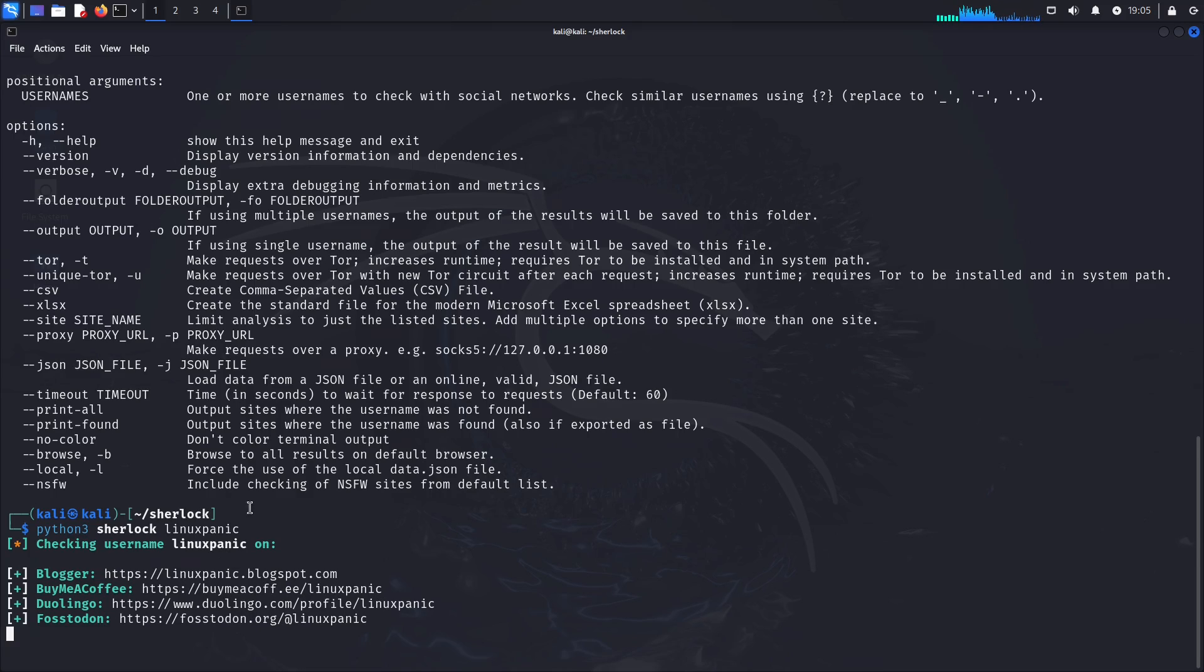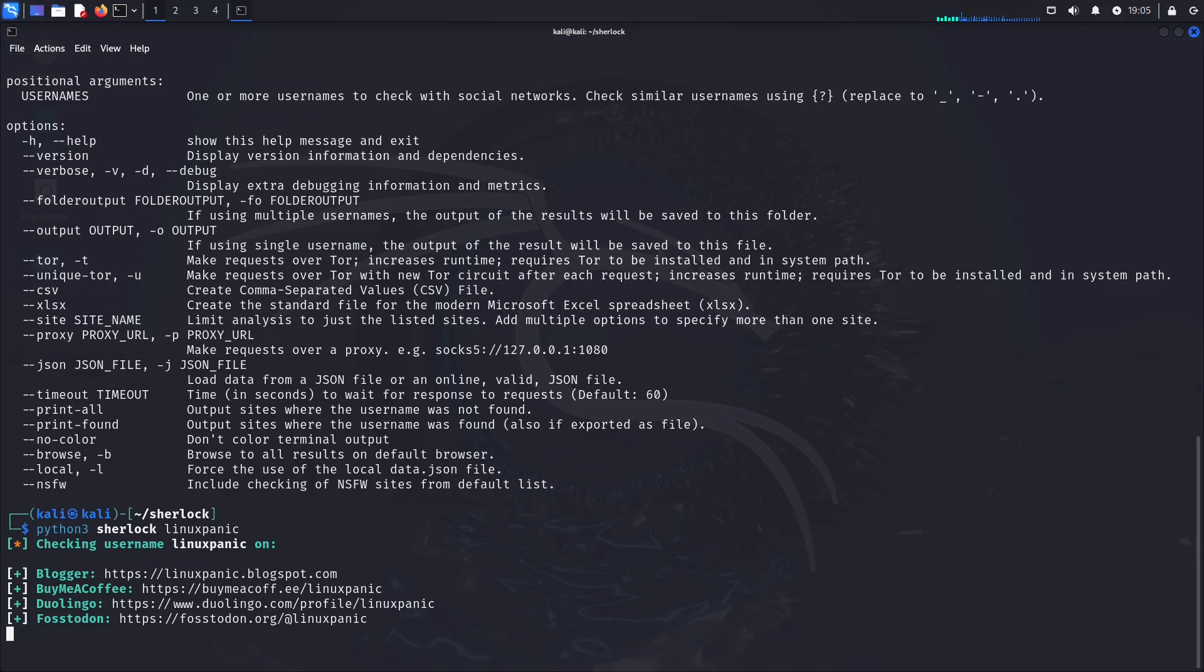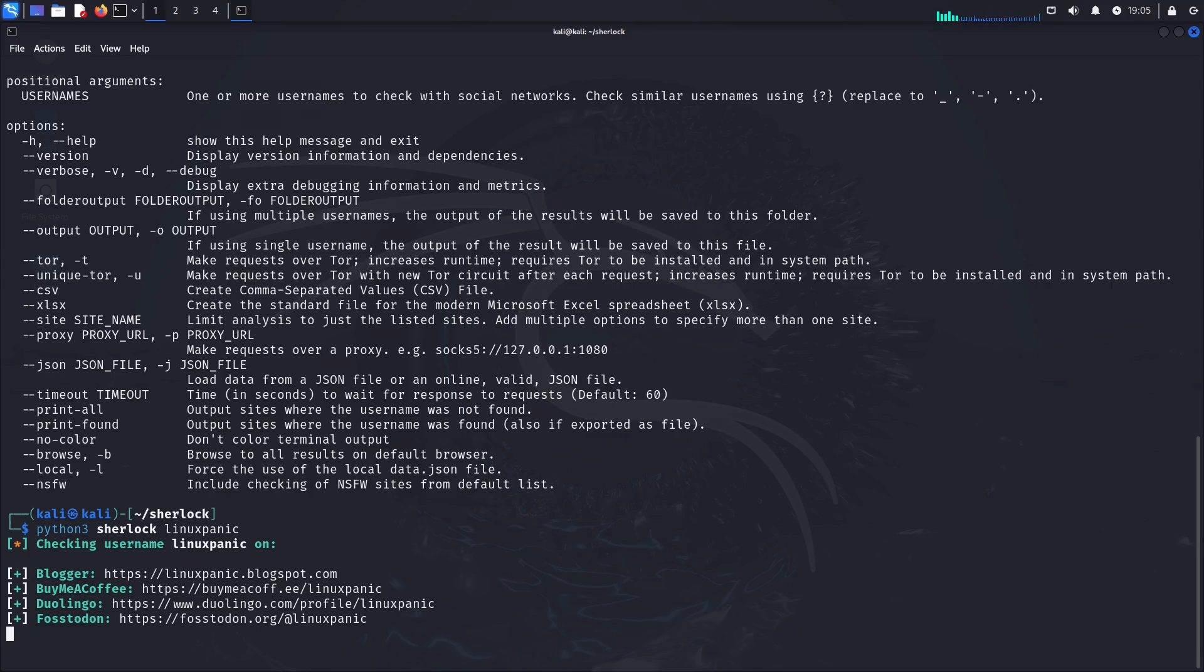But this will query all 408 sites if I tell it to do it with the NSFW sites. But because I didn't tell it to do the NSFW sites, it will then go through all of them except for the NSFW. So again, probably around about 390-ish sites, and then query and go 'are you here?' And in this case, no. But this is again how to install and use Sherlock.